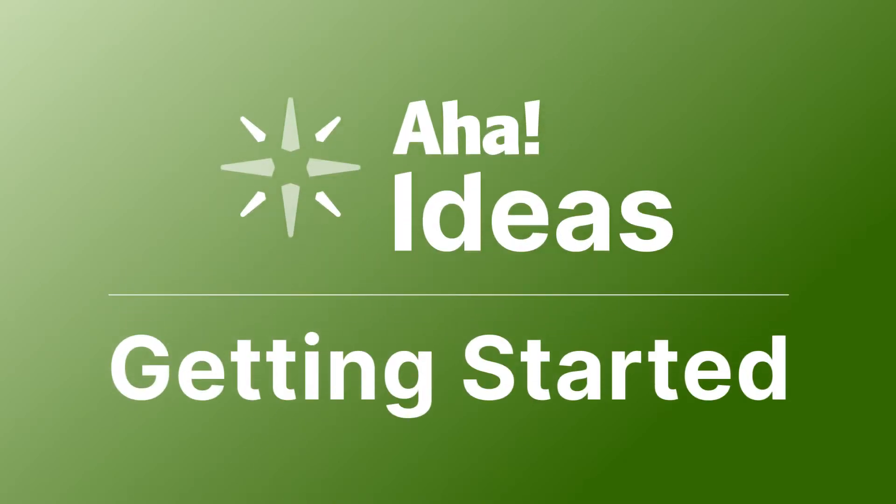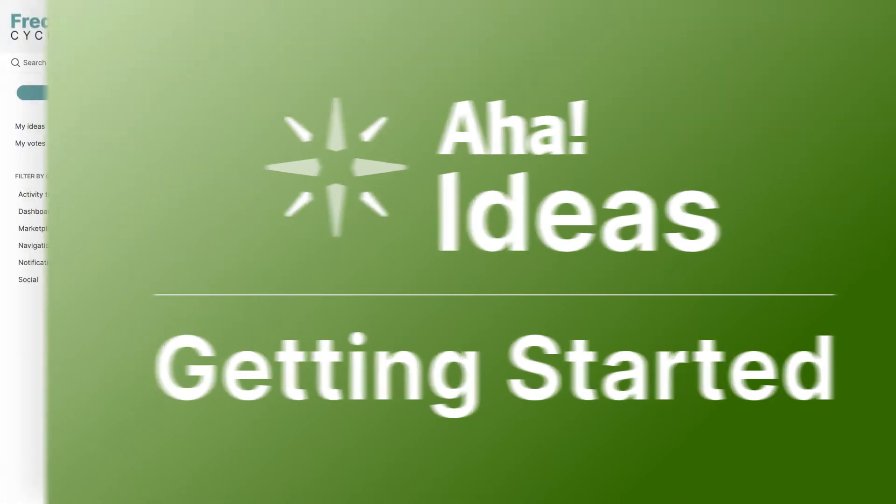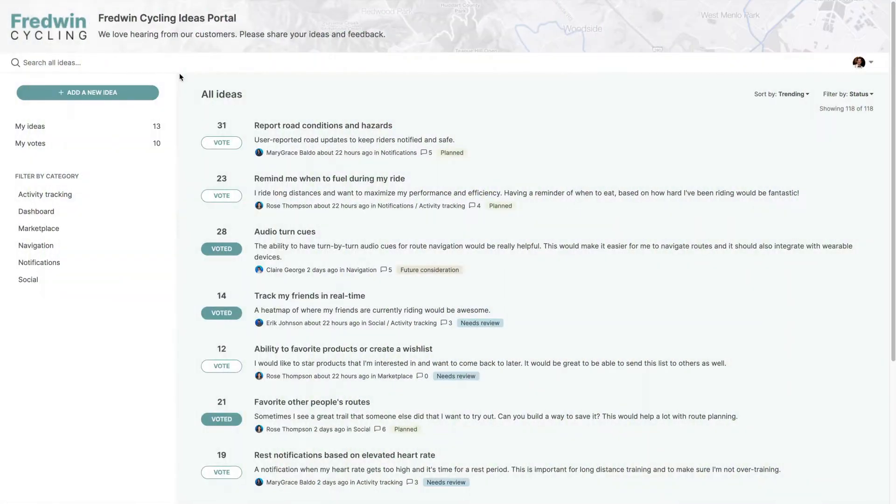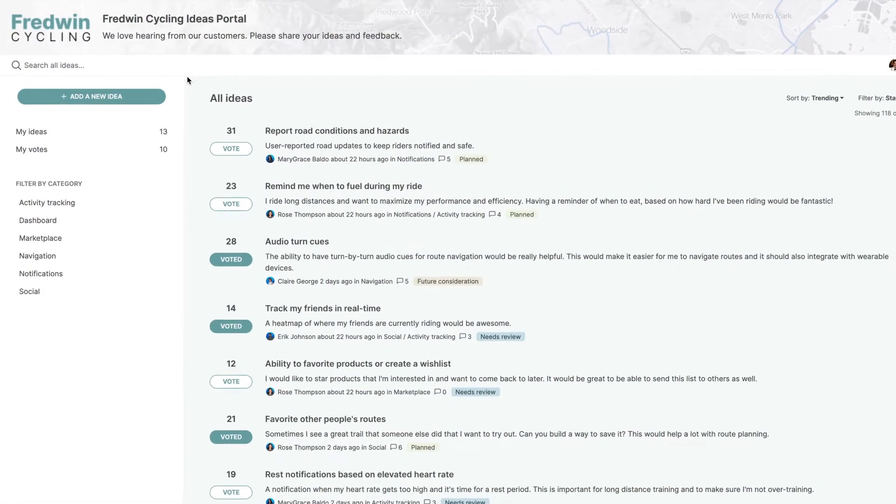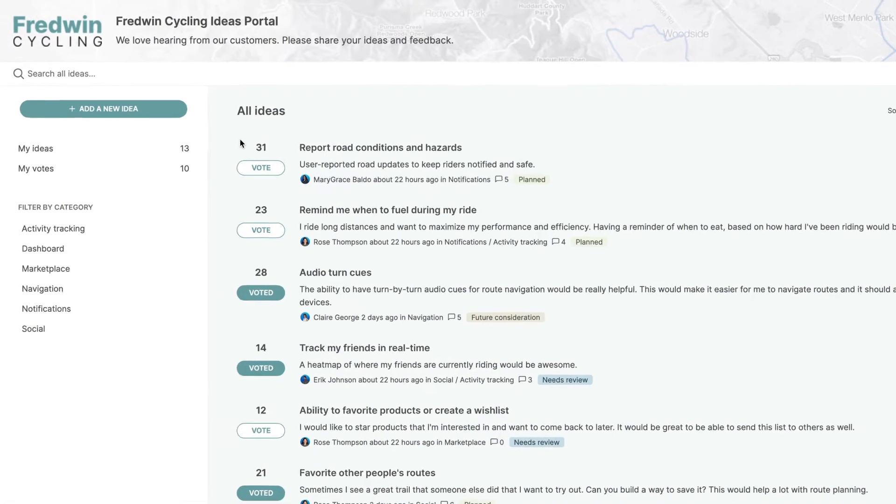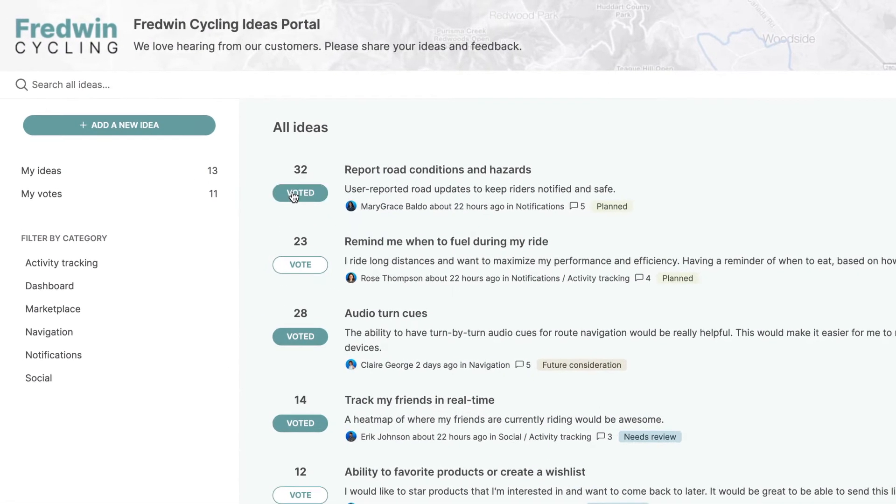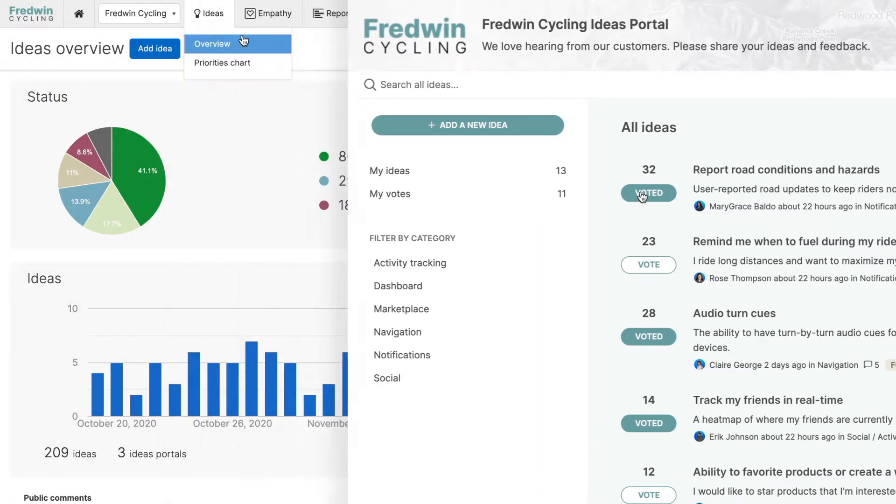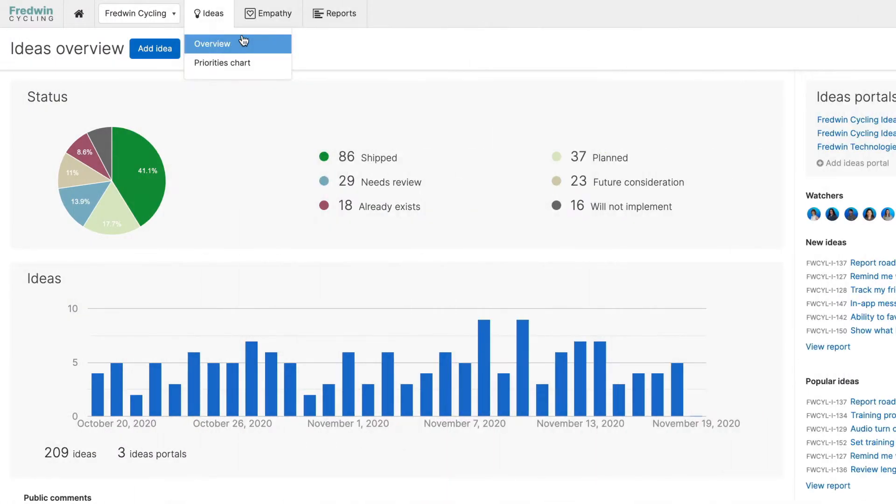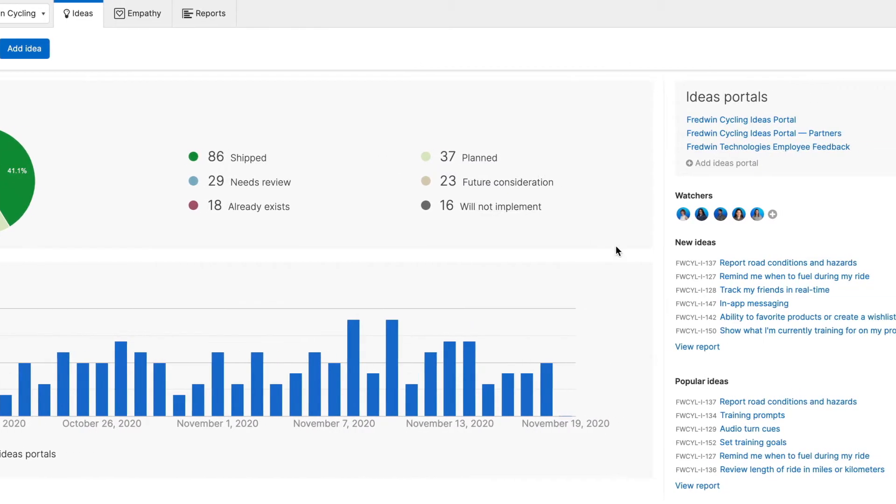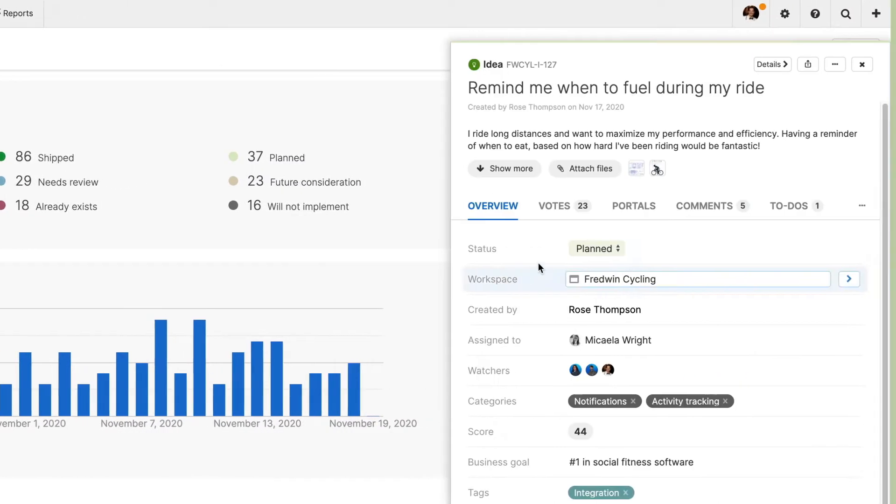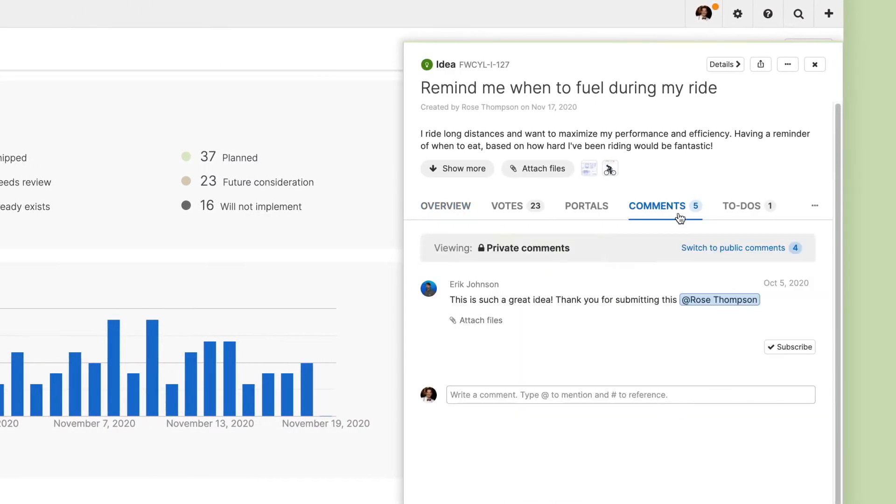Hi, this is Claire from AHA. Today I'm going to introduce you to AHA Ideas. AHA Ideas is perfect for teams of all types, whether you're focused on jump-starting innovation programs or crowdsourcing feedback. It includes everything you need to empower customers, employees and partners to share their ideas.